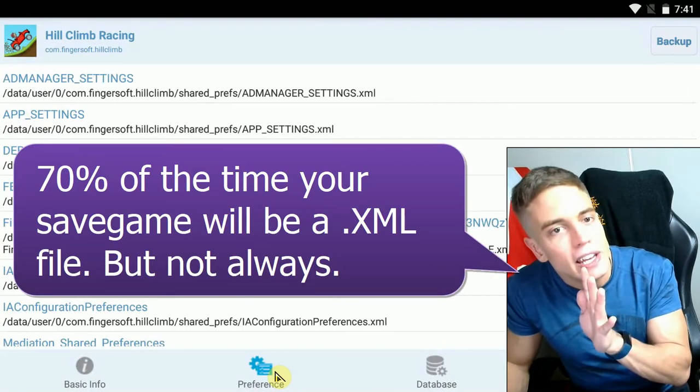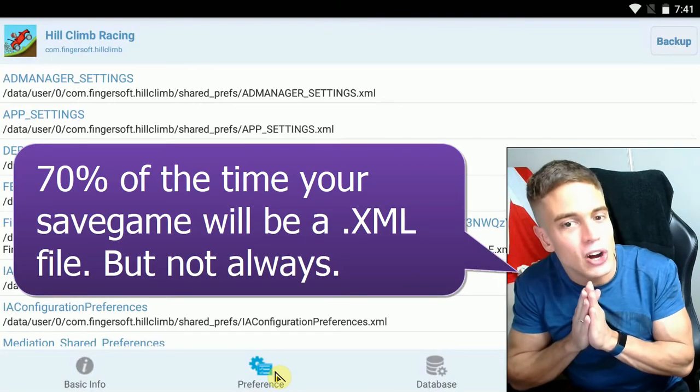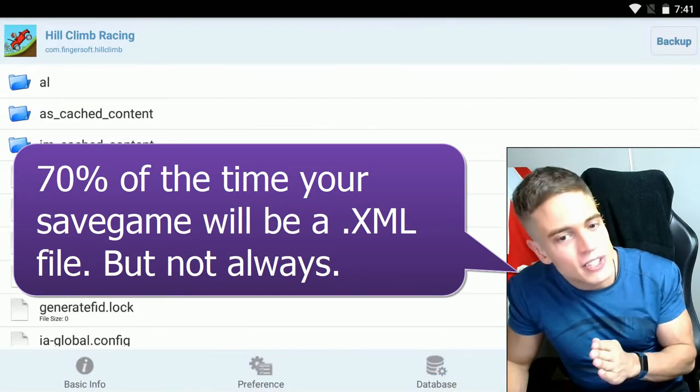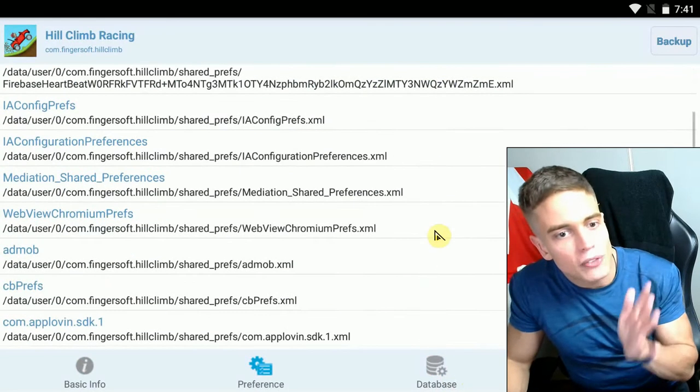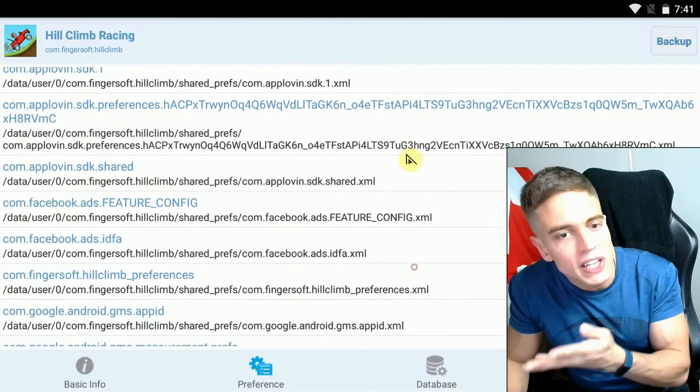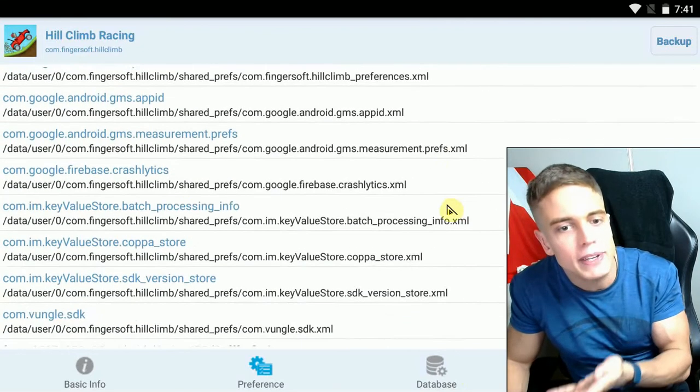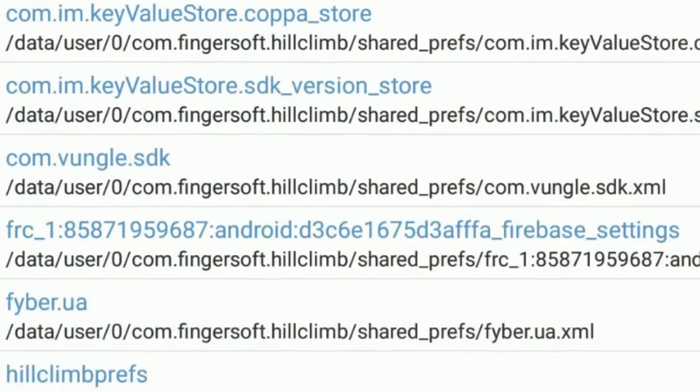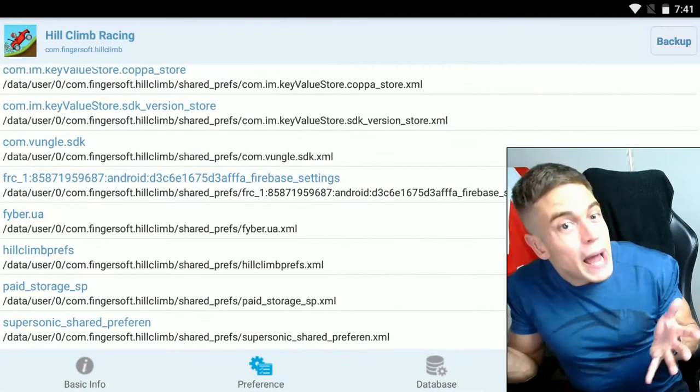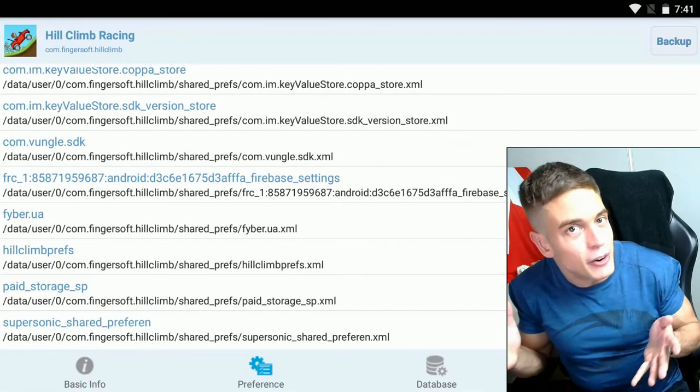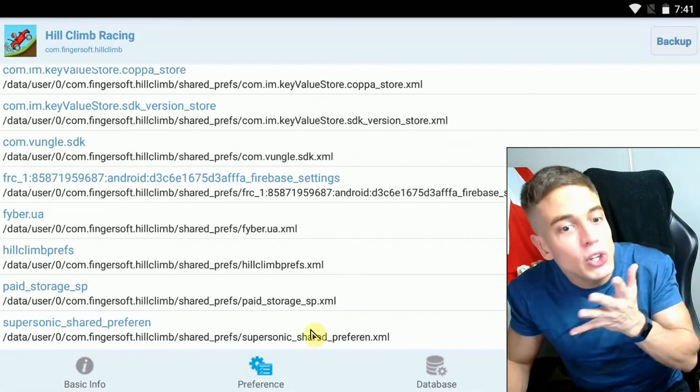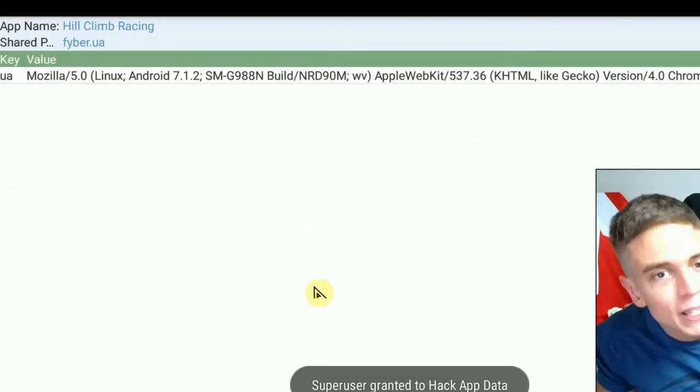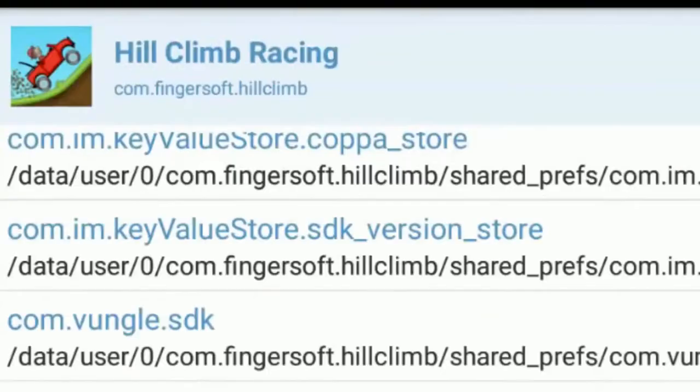In some cases, however, there's going to be databases or even cache files that contain your save state. So this is the hardest part of the whole process. You are going to need to analyze and find your game data. Usually, it's something with the name preference in there or prefs or user data. But sometimes, there is simply no way of telling from the outside which file it is. So you need to check every single one of them manually, which is a lot of work.